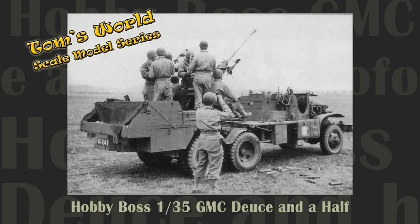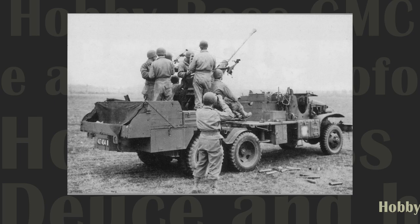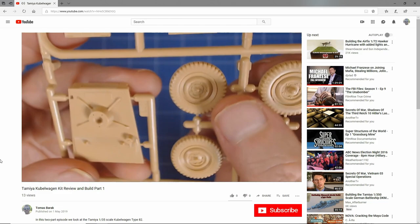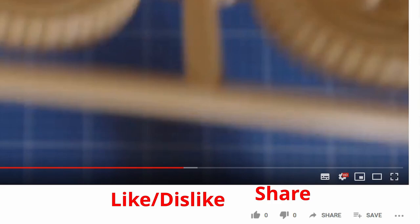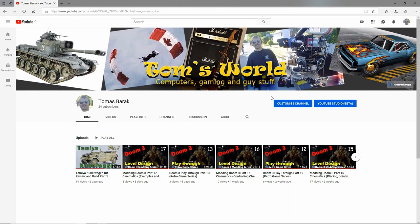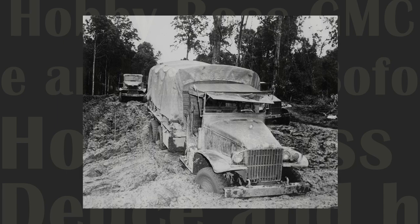Welcome back to Tom's World scale model series. In this episode we look at the Hobby Boss 1:35th scale GMC Bofors 40 millimeter gun. If you enjoy programming on scale modeling then show your support by subscribing to this channel. Leave us a comment, like, dislike or share the video with friends. Clicking the notification bell gives you alerts when we post new content or visit the channel Tom's World for a friendly visit for a complete list of all our videos.